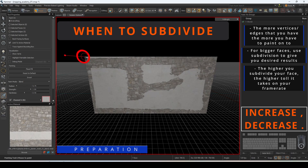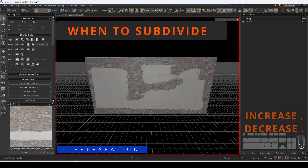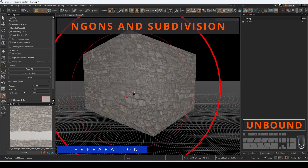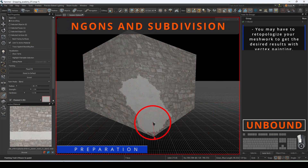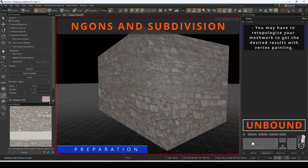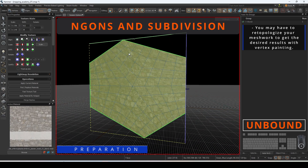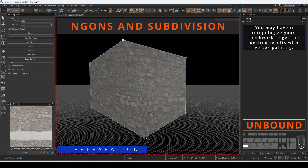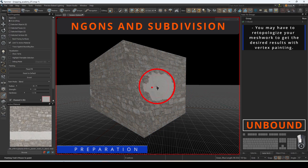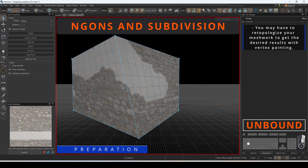Higher subdivision levels will eat away at your frame rate. Painting across faces that are n-gons can be frustrating with how subdivision is applied when there are five vertices or more. You may have to re-topologize your mesh work to get the desired results with vertex painting.